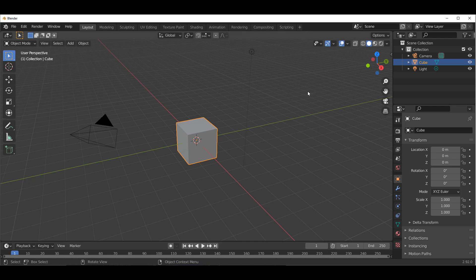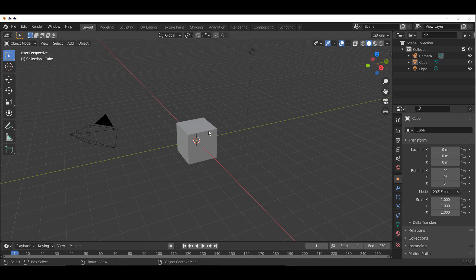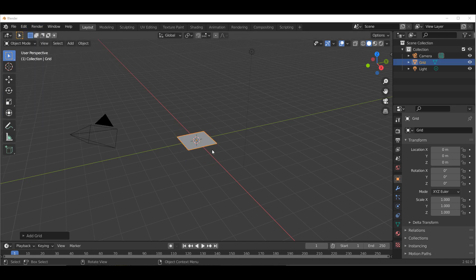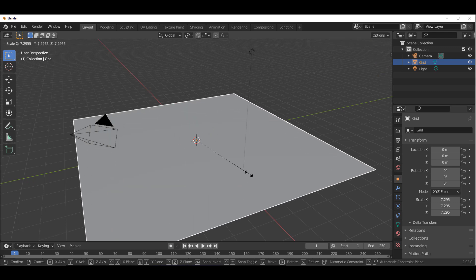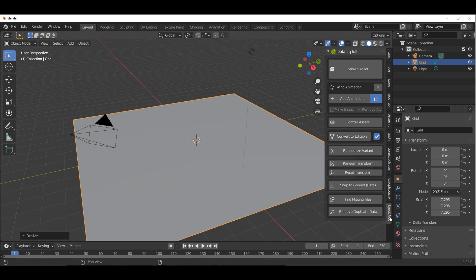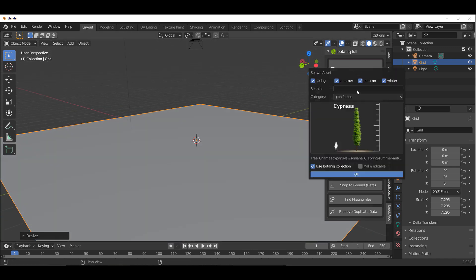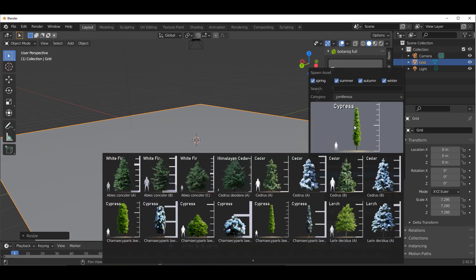With Blender open, once you purchase the add-on, go to Edit, then Preferences, and install it. With that done, throw in a simple grid, press N on the keyboard, and you'll notice that we have the Botanic panel right over here.